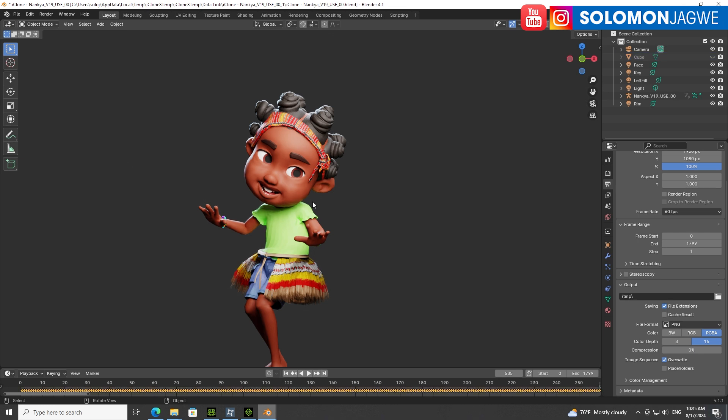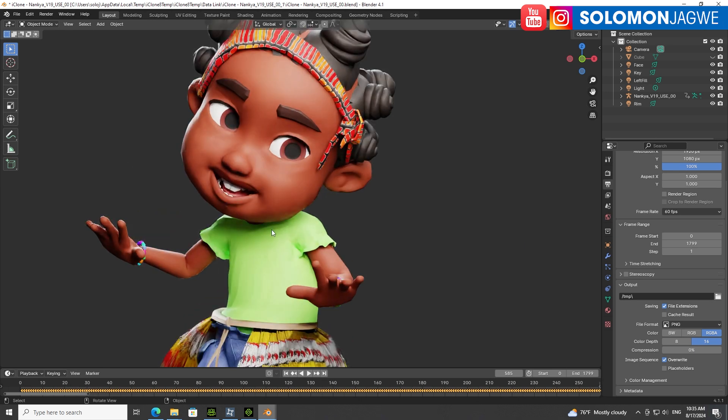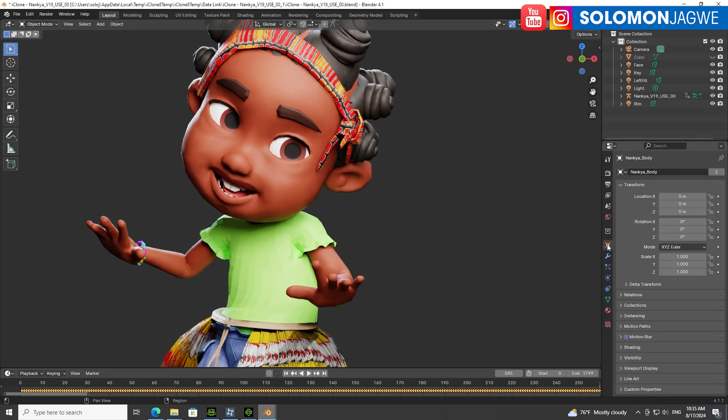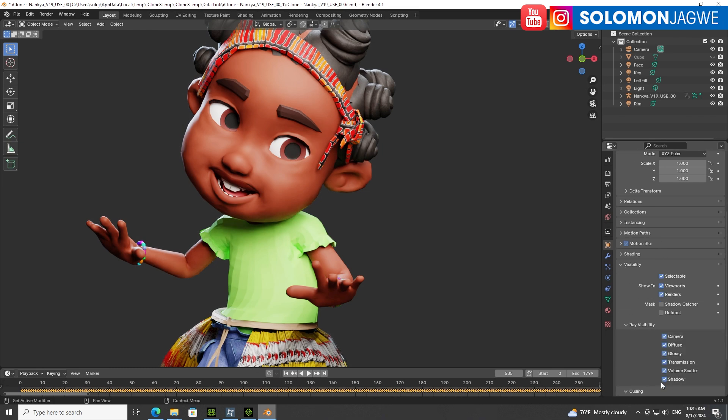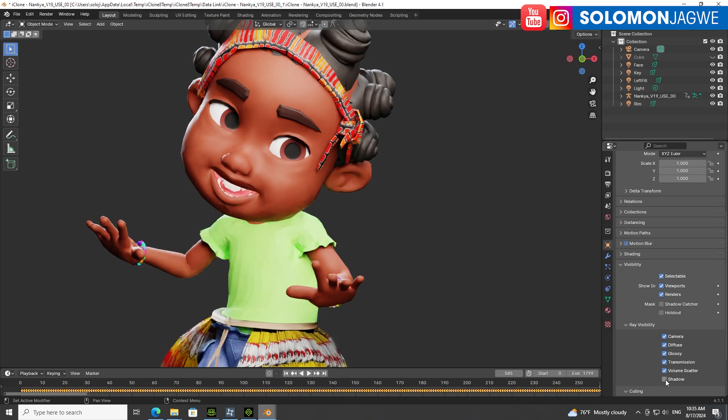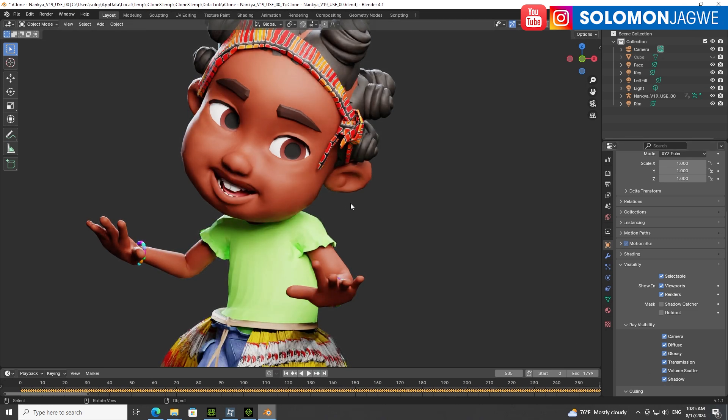Something I encountered when working on this workflow - should your character look like the shadows are not showing, go to this icon, the object properties, scroll down to visibility and make sure the shadow is selected under ray visibility. If it's off it's going to look like that. When it's on, it's going to give you the nice ray traced look of the character.